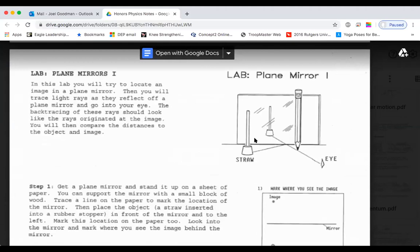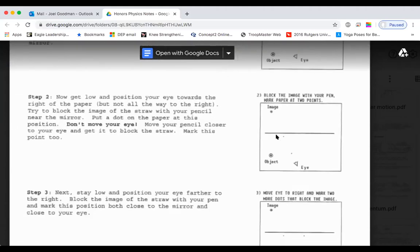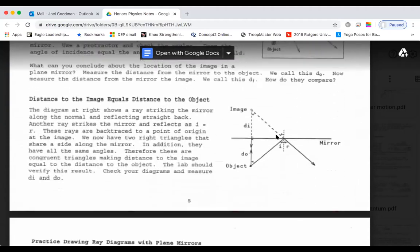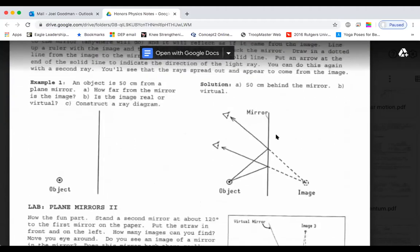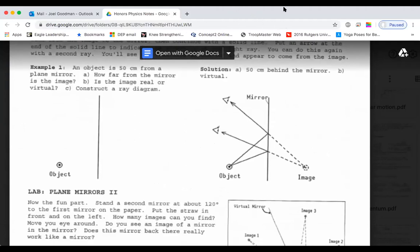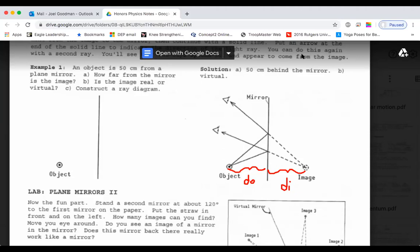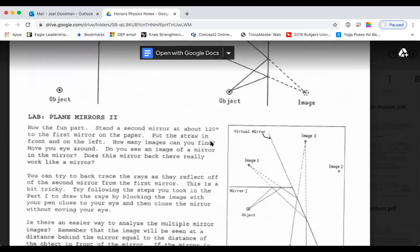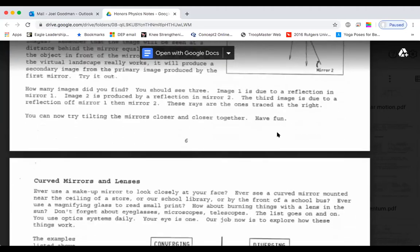Now we did a lab on mirrors and you've seen this — you've sent me your beautiful pictures. I'm going to scoot past this; it's all description of how to do it step by step, one light ray at a time. All distances are measured from the mirror. This distance is called DI — that's the distance to the image. This distance is DO. When you use a flat mirror, these distances are equal. This is a virtual image — there really isn't any light back here. The two-mirror setup is not on the quiz, so let's not worry about that.